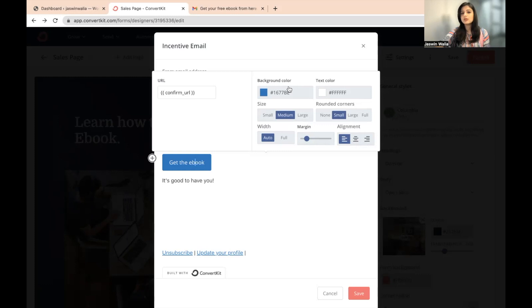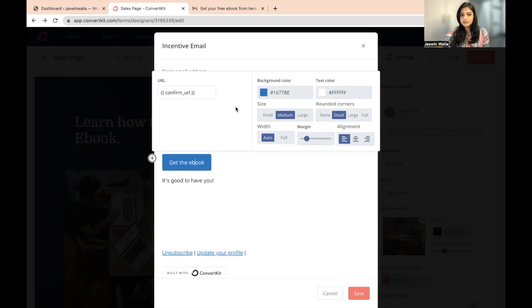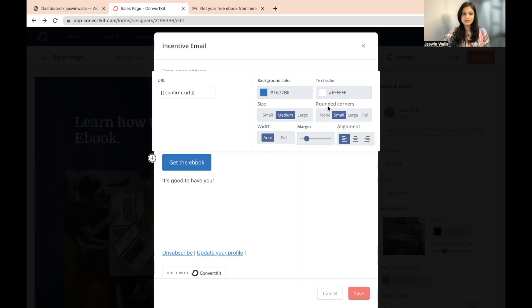However, if you want to change the background color, the text color, little things which might not affect that much, you can go ahead and you can change that just for how it looks. So you can do that.